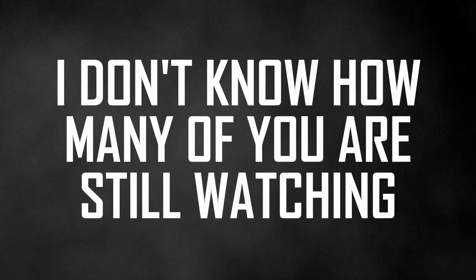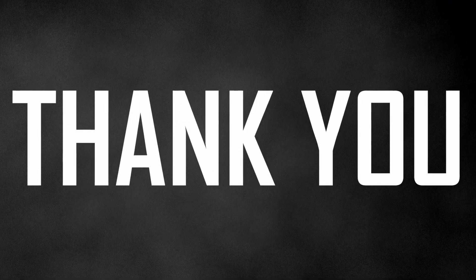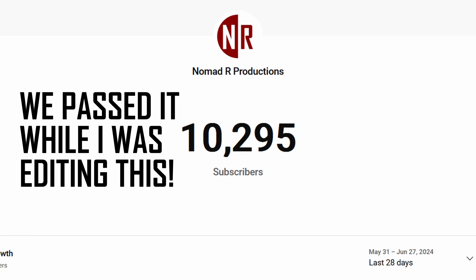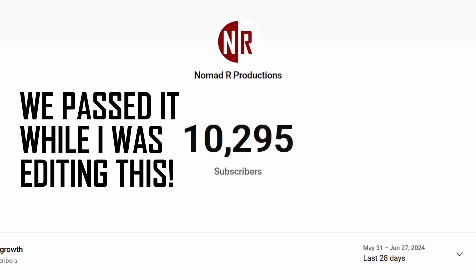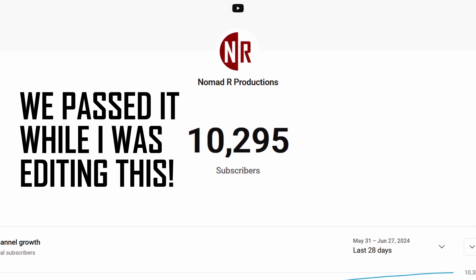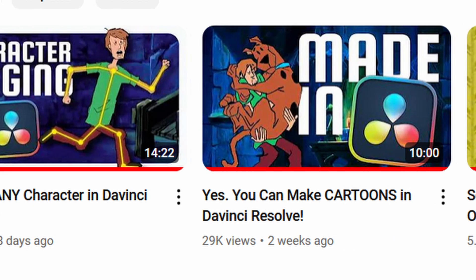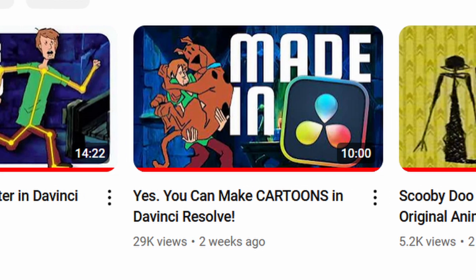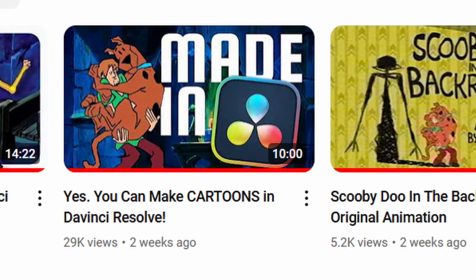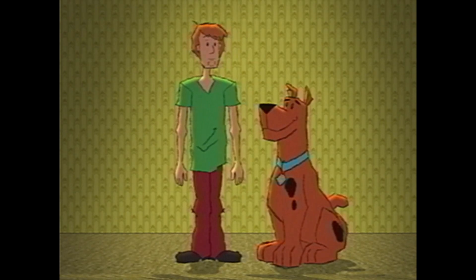I don't know how many of you are still watching at this point, but I did want to say thank you. When I'm recording this, I'm almost at 10,000 subscribers, which is actually crazy. These animation videos have been doing way better than I expected, and this is the last one I have planned.